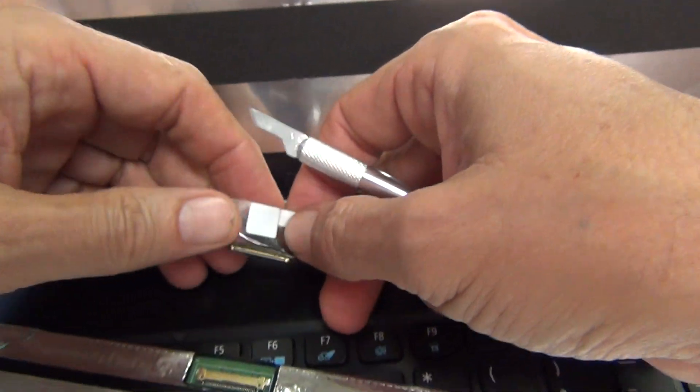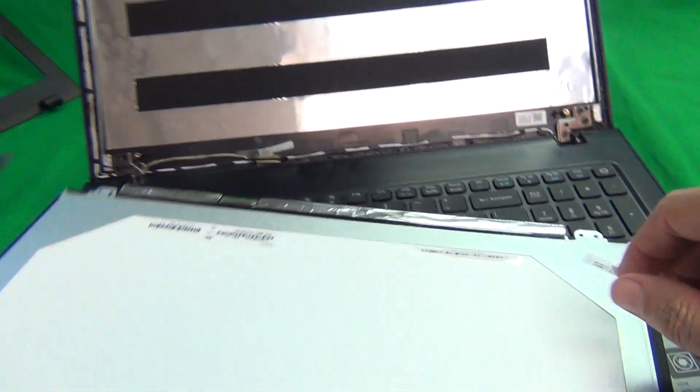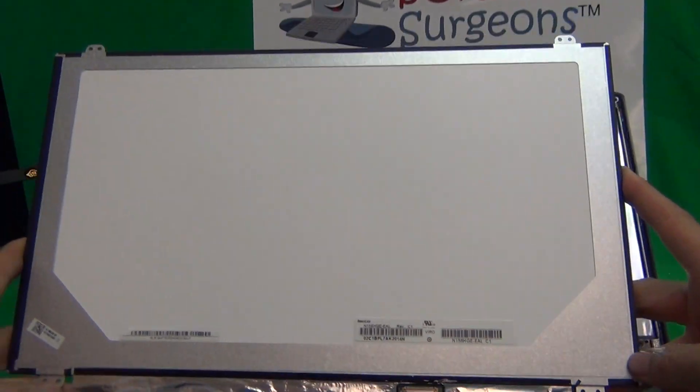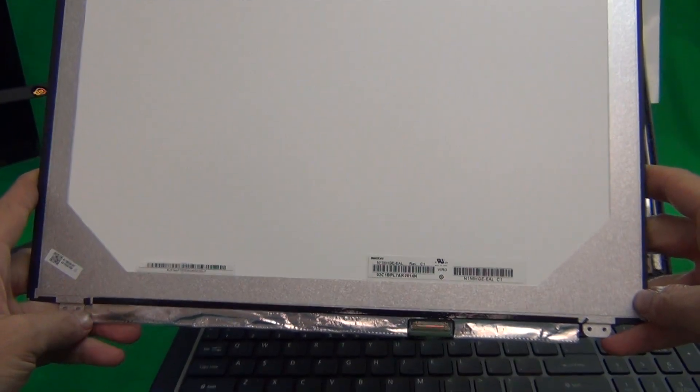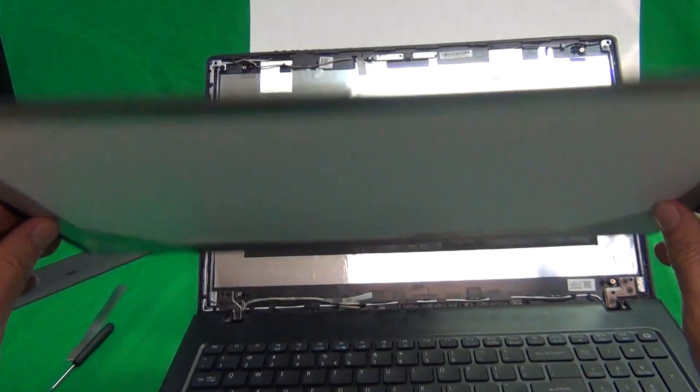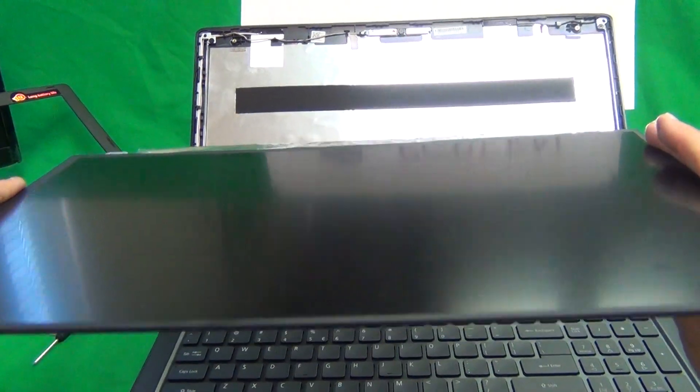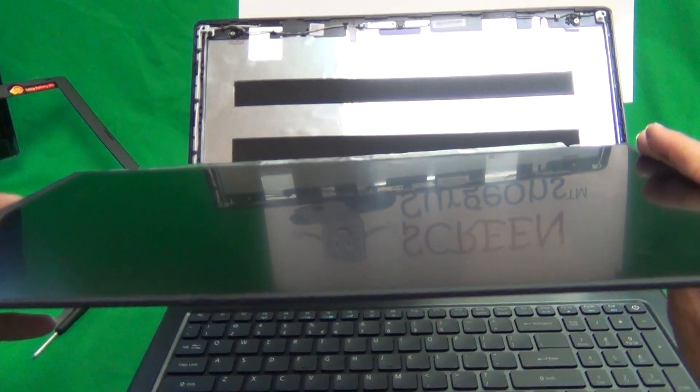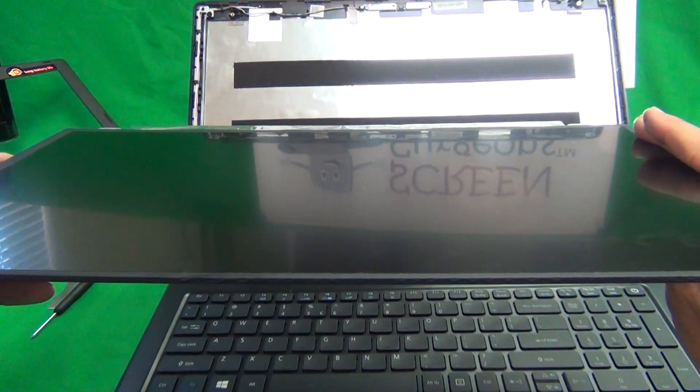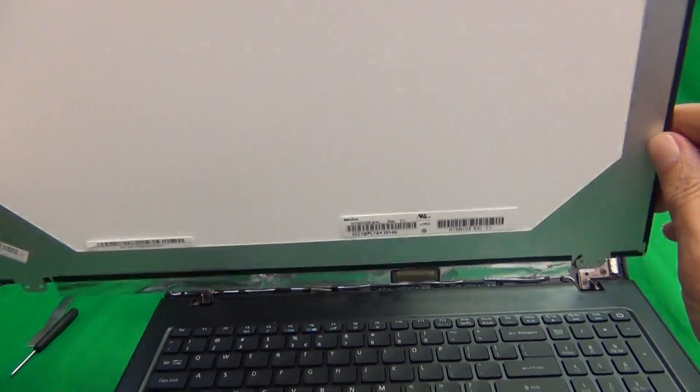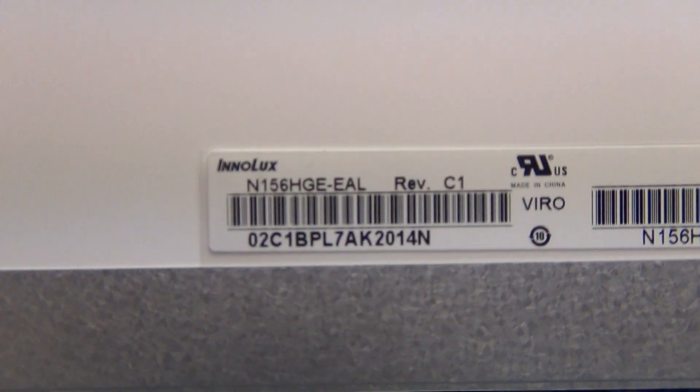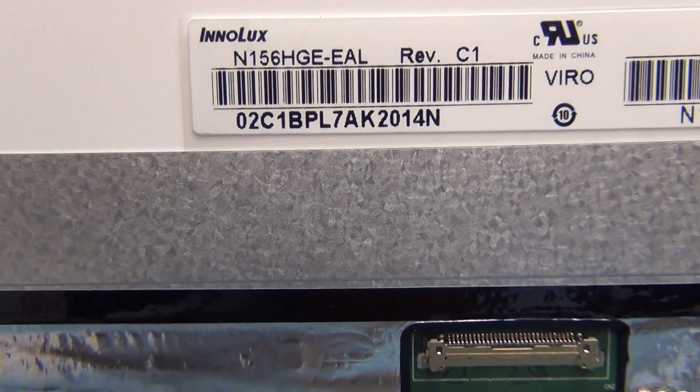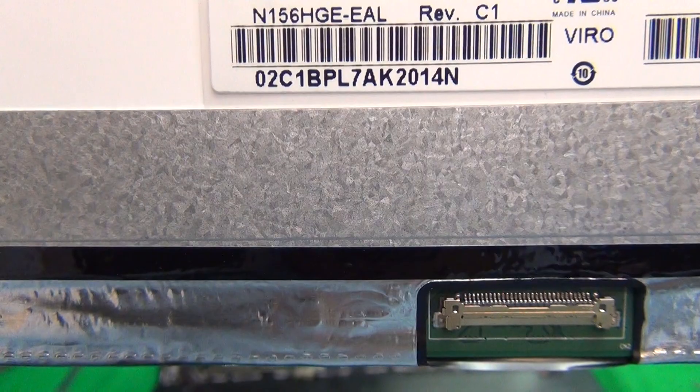So let's disconnect it again and take a look at this screen. This is a 15.6 inch EDP full HD screen and this particular one has a matte finish. So they come in both matte and glossy finish, and if you specifically like one type or the other, you need to request that when ordering.